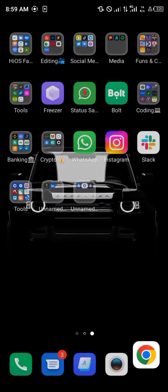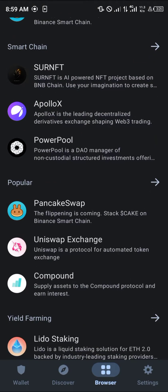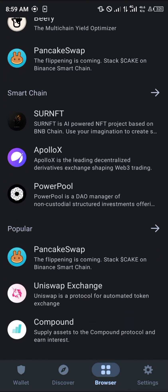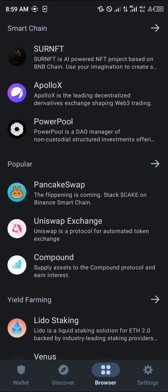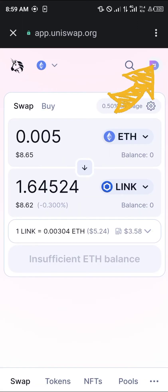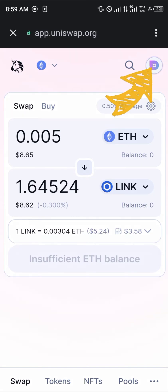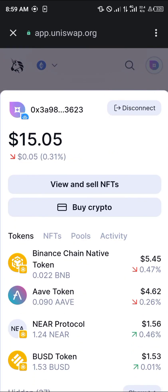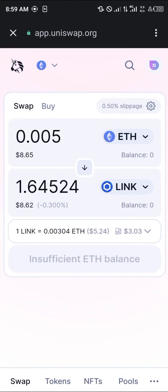Once you're on the AAVE page, simply click on the Ethereum contract address you see there and copy it. Then minimize again, open up your Trust Wallet, and head over to the browser section at the bottom of the screen. All you need to do is click on Uniswap Exchange. By clicking Uniswap Exchange, make sure your wallet is connected by clicking on the wallet connect icon at the top right corner of the screen, and either connect or disconnect your wallet.